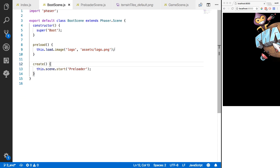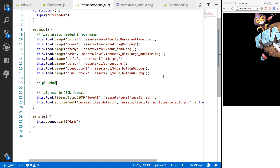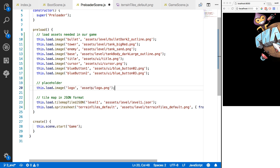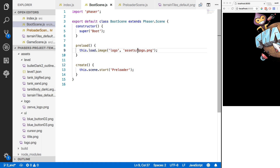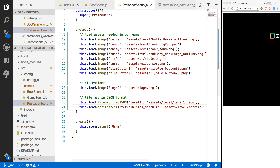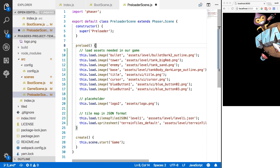Next, we go back to our boot scene and copy the logo image load line one more time as a placeholder, changing the key to 'logo2'. We'll use the Phaser logo in our game scene while we finish building out the rest of our scenes, and then once we have everything done we'll come back and remove it. We change the main logo path in boot scene to 'logo/zenba_logo', and in game scene we reference 'logo2'.